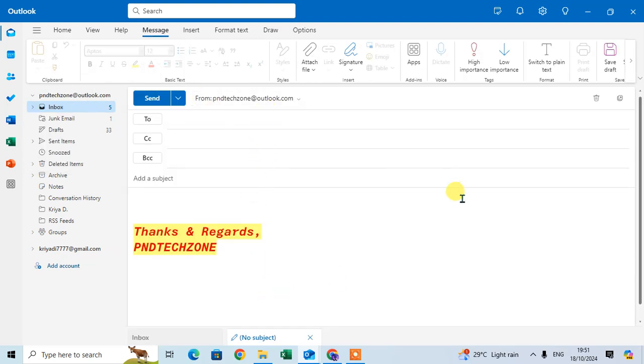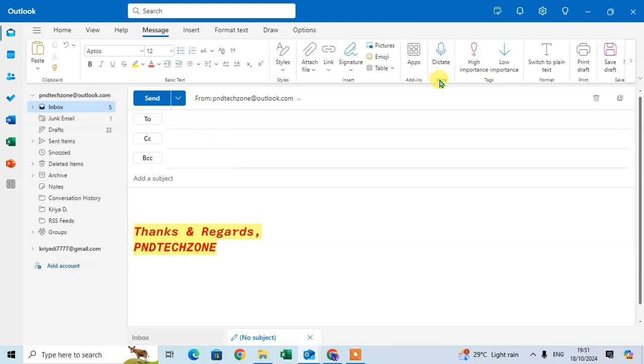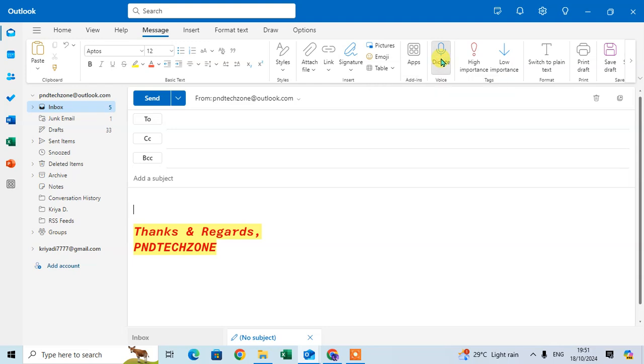create your email to dictate. So let's start. I go to the Message tab and here you can see in the Voice group there's a Dictate option. Speak into the microphone to insert text. Just click on